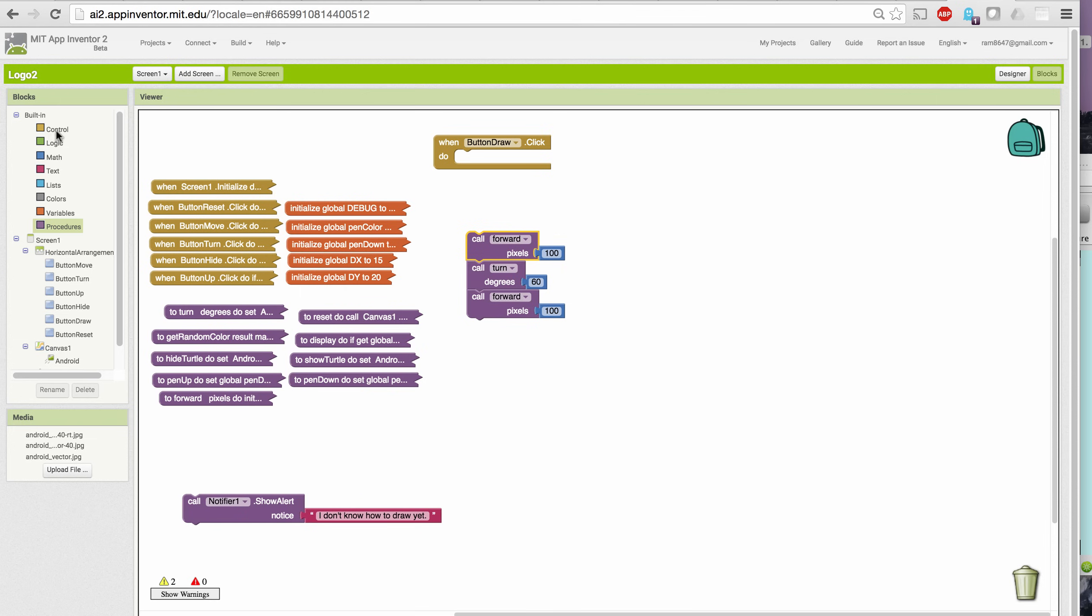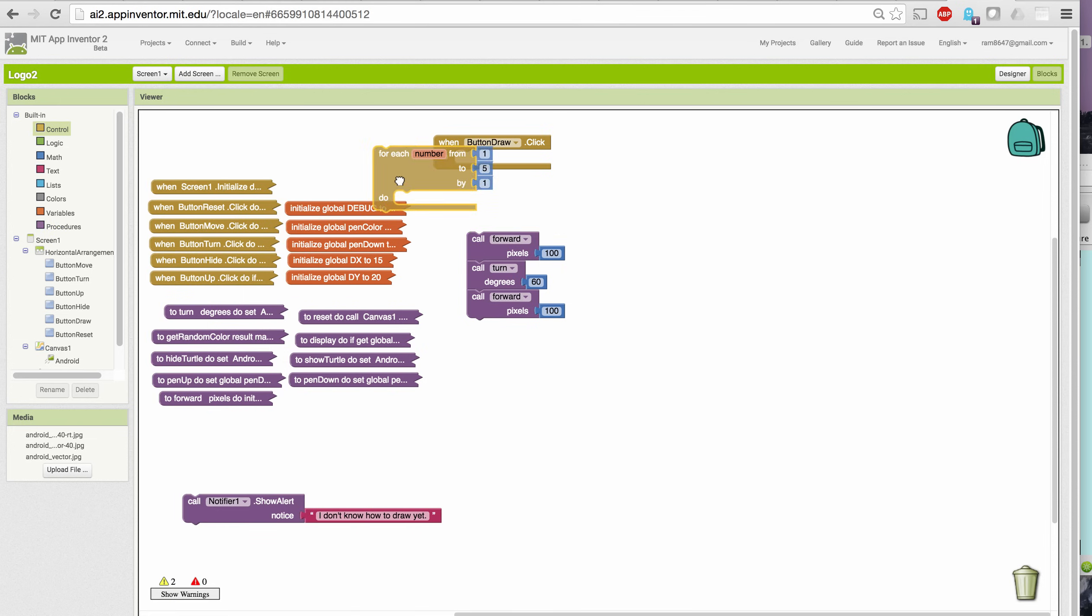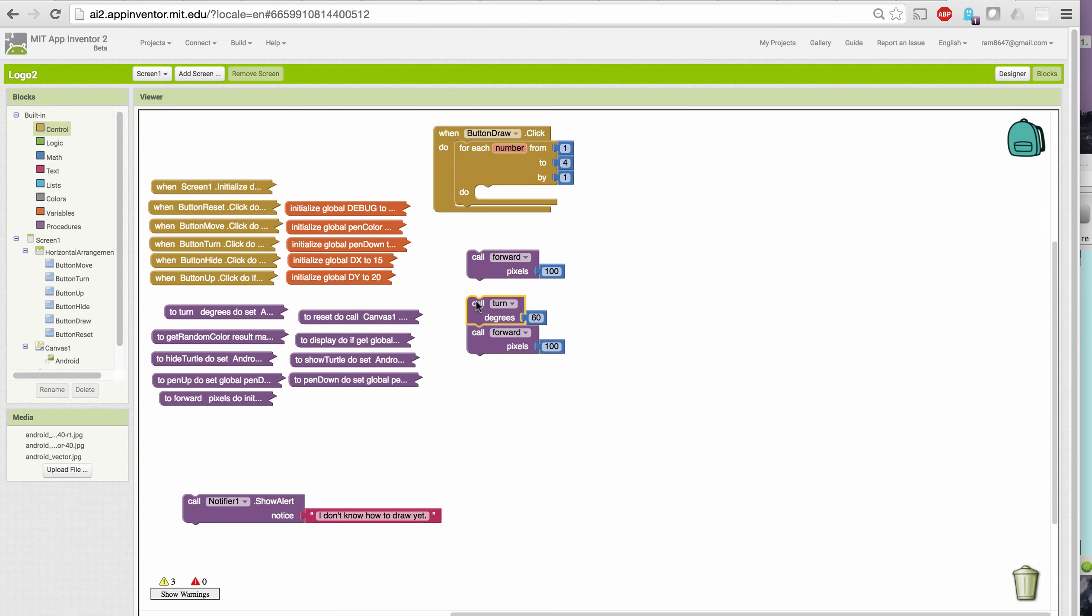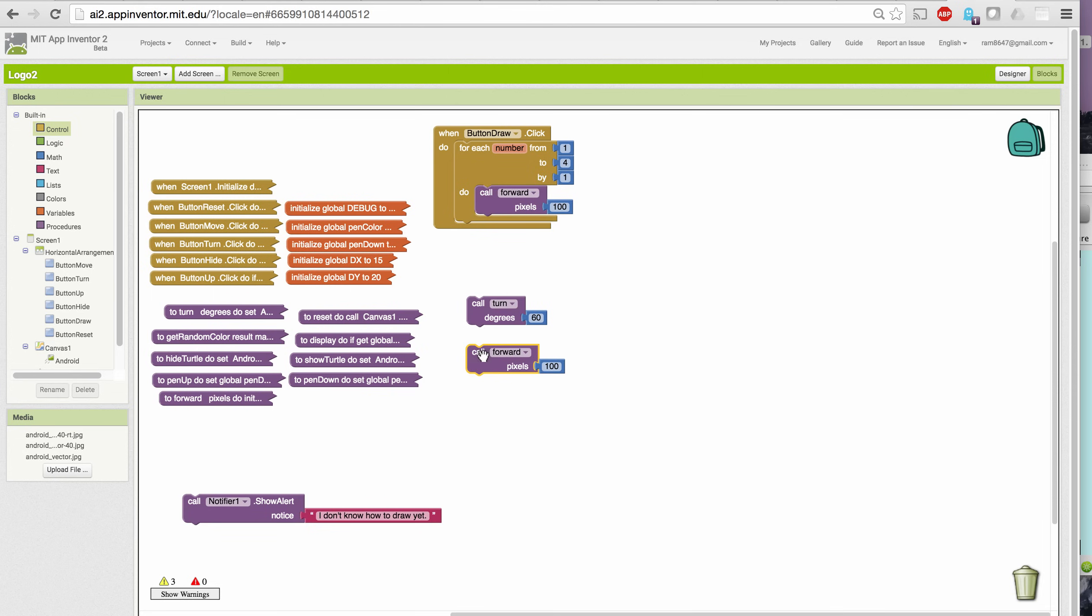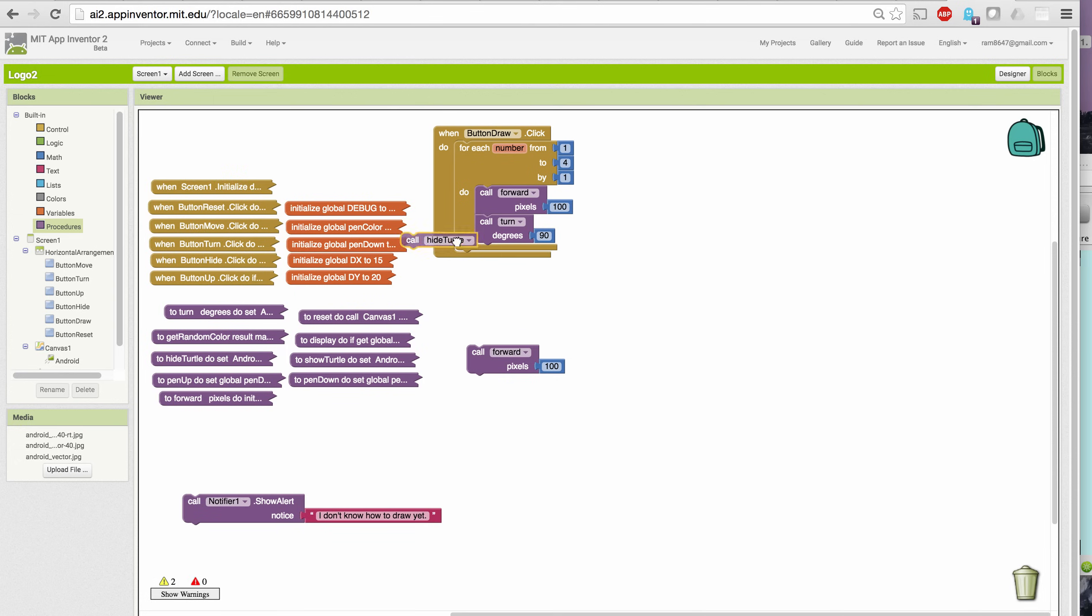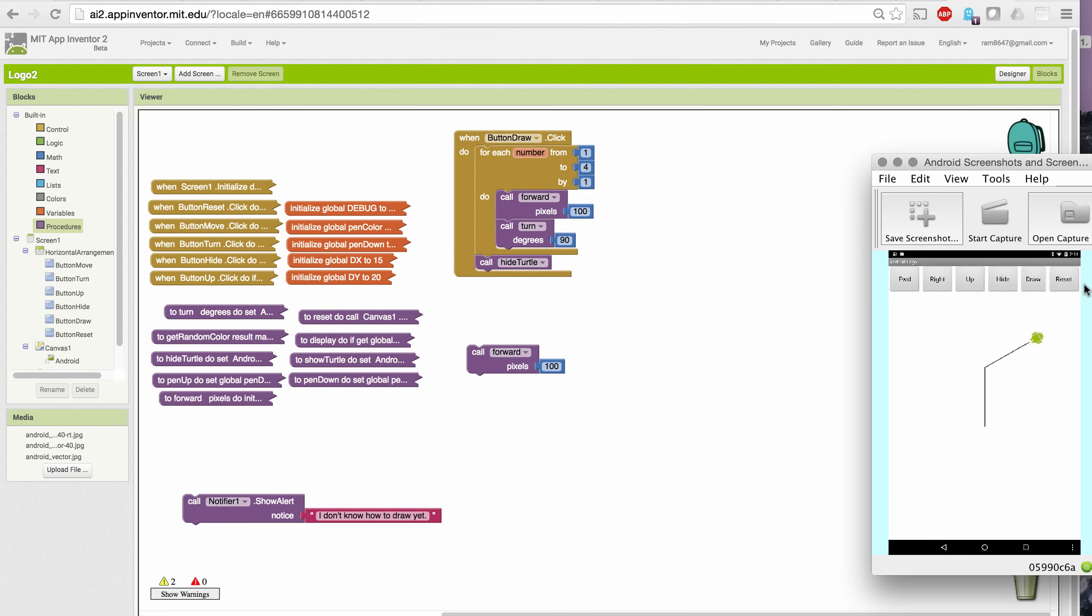Well, we would have to repeat, and we're going to use our for-each number loop from 1 to 4. We're going to have to repeat 4 times, moving forward by 100, and then turning by 90 degrees. So we can do the same thing we were doing before, only much more economically. And let me hide the turtle after I finish that loop, just to be able to see the shape better. So now when I go over and reset and draw, it draws a square of side 100.